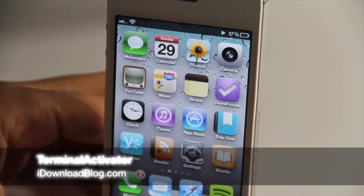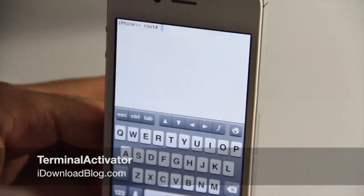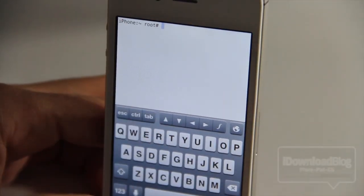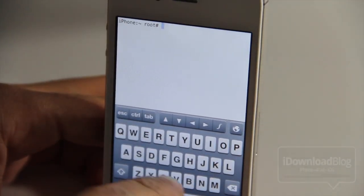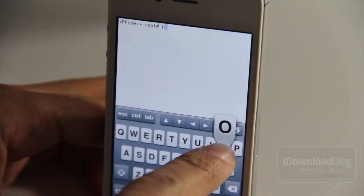Here's an extremely unique tweak called Terminal Activator. It is a tweak that allows you to use your terminal and use terminal commands to run activator actions.